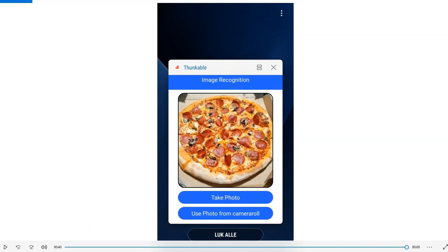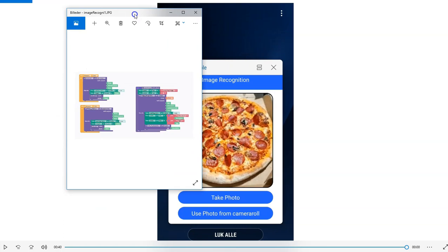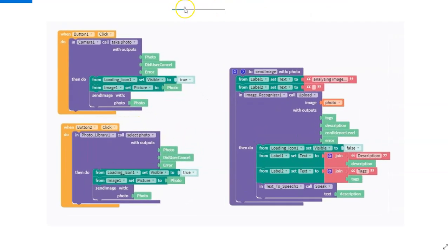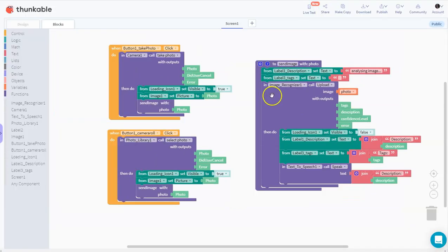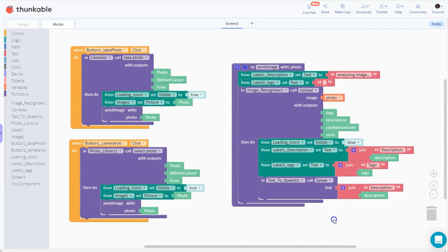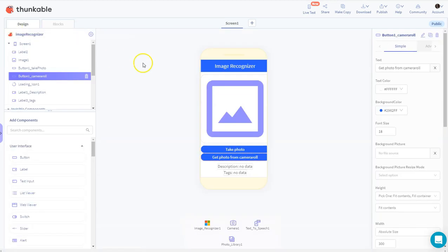I'll drop in the blocks so you can see them, and zoom in a little so you can watch the blocks clearly. Then I'll go back to the designer and show you the design. Have fun, thanks!